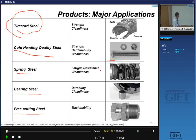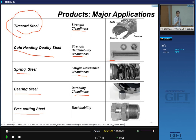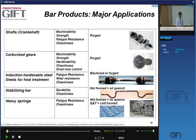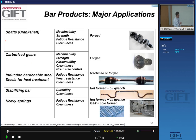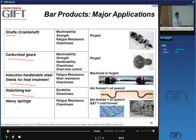In all these cases we saw that metallurgical cleanliness of the material was extremely important, because very small numbers of oxide inclusions — hard oxide inclusions — can lead to early failure in fatigue of components made with these wire products. The main applications for quality bars are shafts, in particular crankshafts, carburized gears, induction hardenable steels for heat treatment, stabilizing bars, and heavy springs.